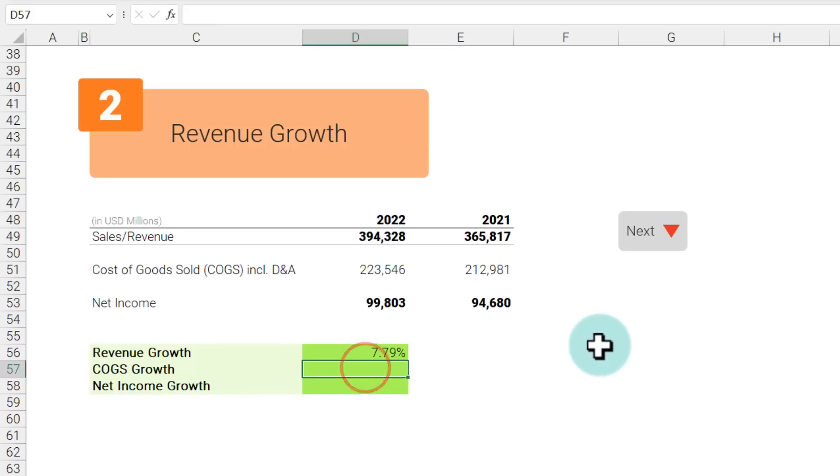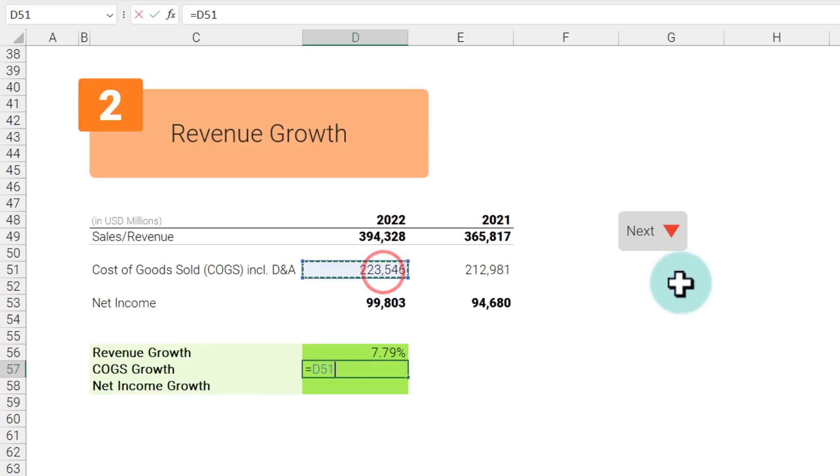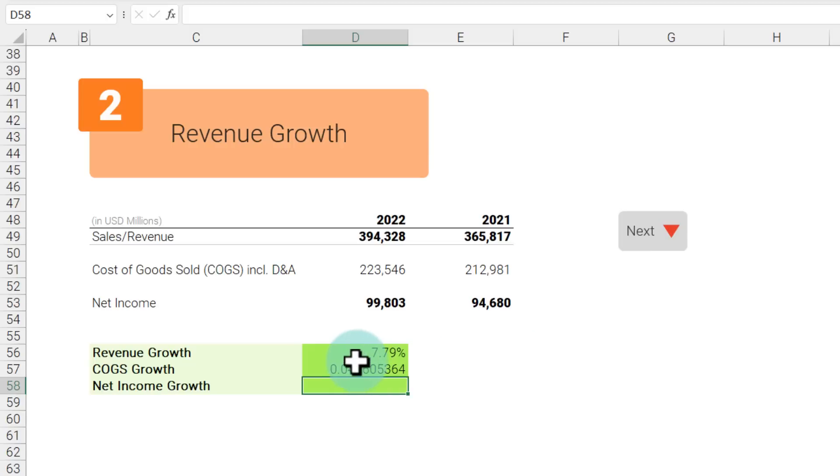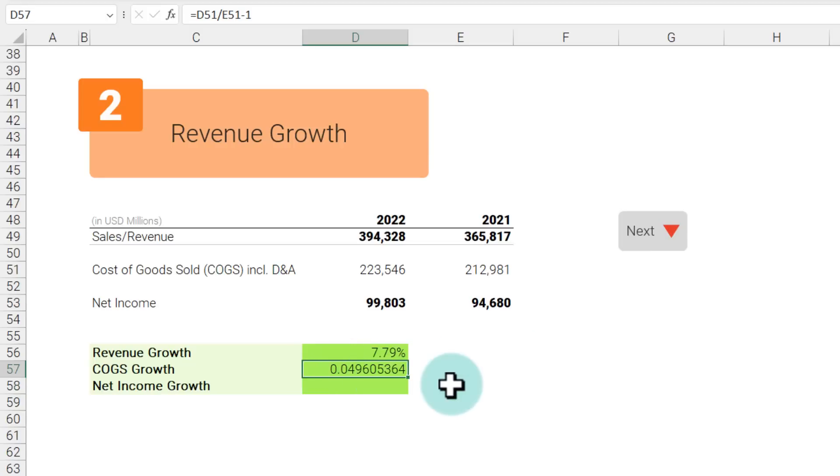You can use the same concept to calculate cost of goods sold growth or net income growth. Let's calculate COGS growth, so we can have this year's COGS divided by last year minus 1, and again it comes up to be 0.49.